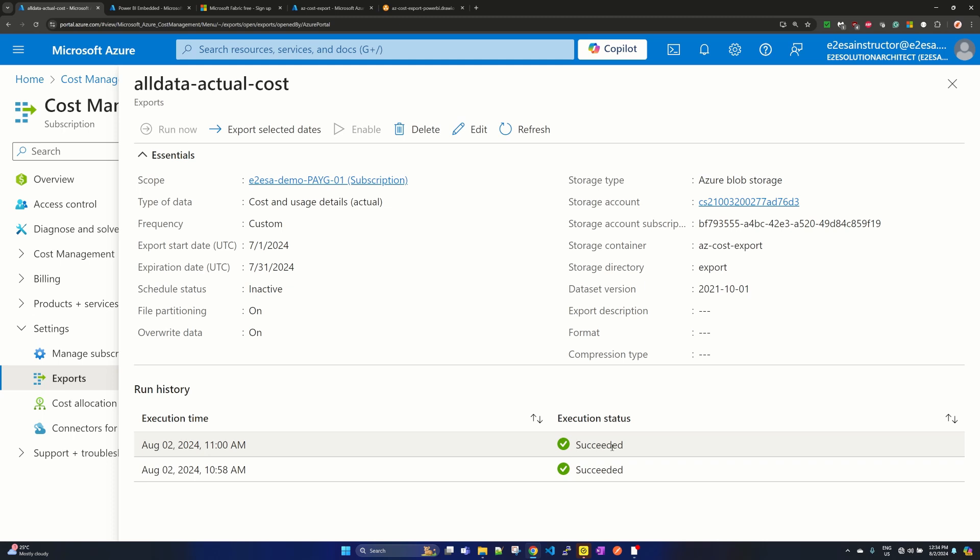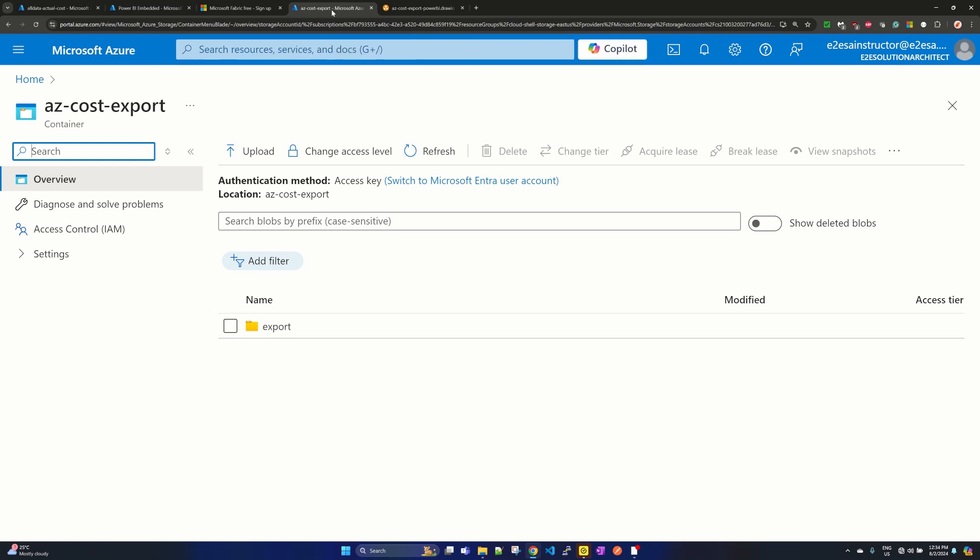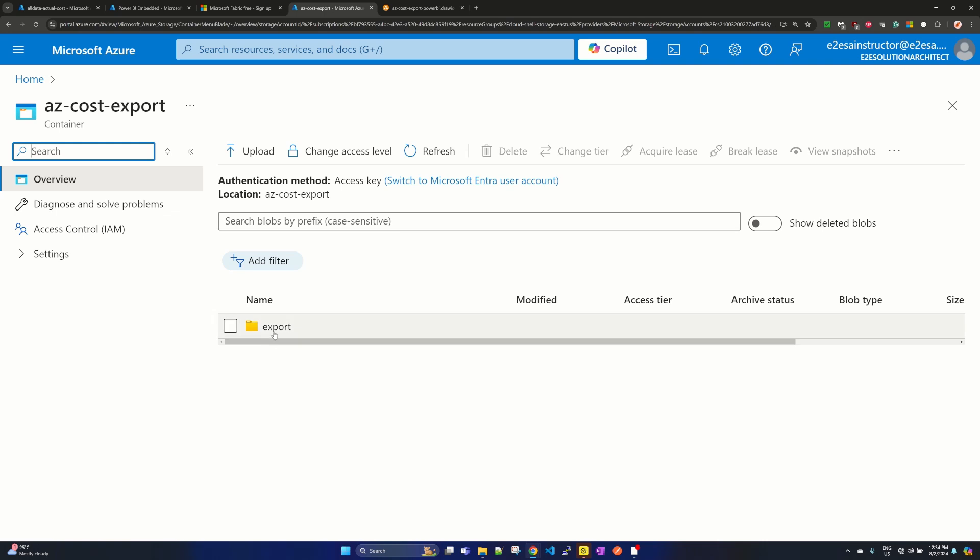So execution status succeeded means that it has exported the actual files into our blob storage. Let's go to our blob storage. Here I have my blob storage open—you can simply go to your storage account and the blob storage which you selected during creating your cost export.